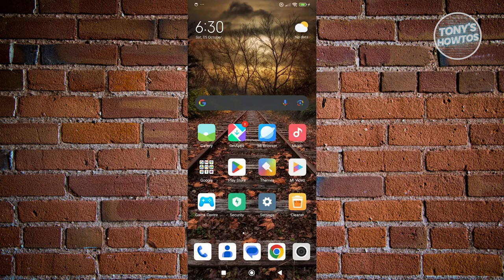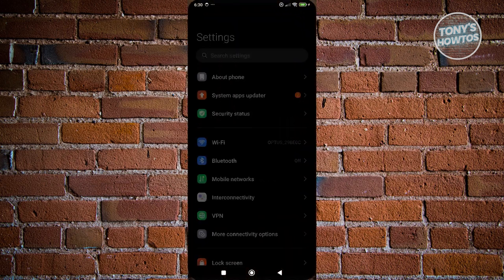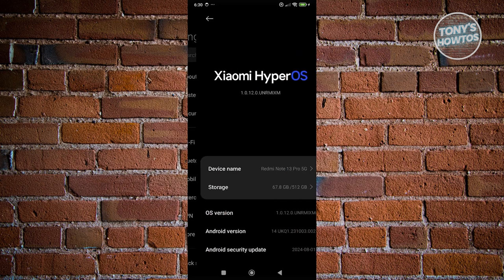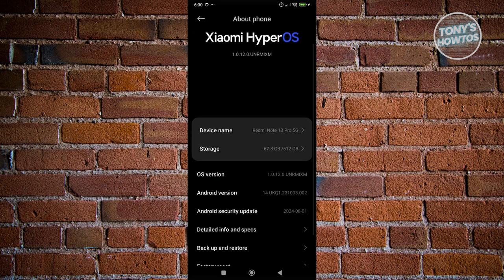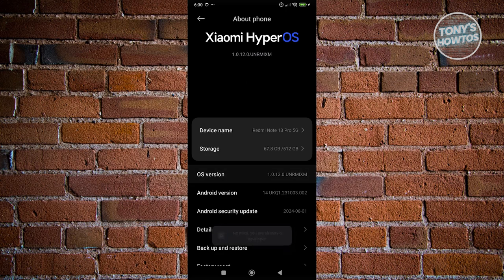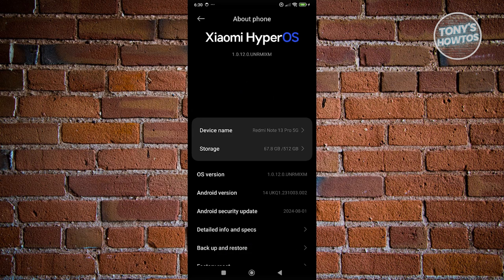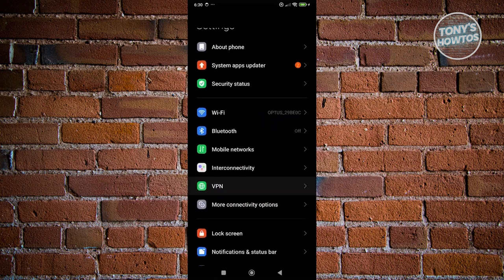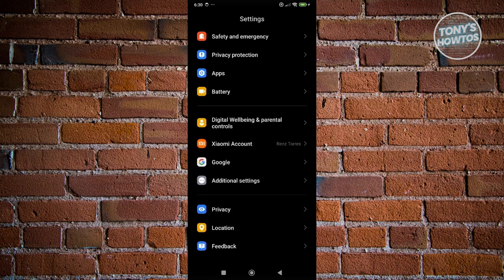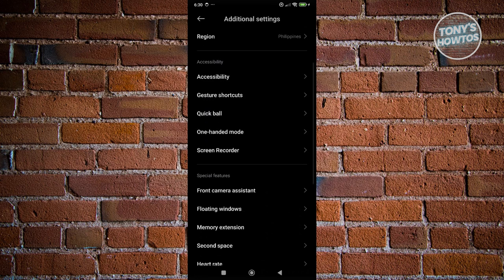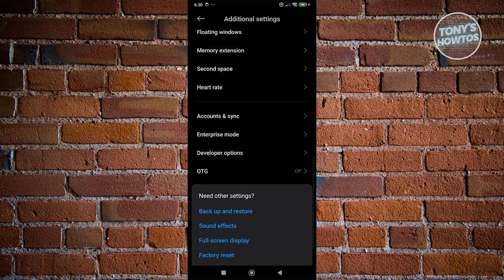Another thing you could do is to basically turn off some animations. You want to open up your settings and first turn on developer options. Go to 'About Phone' and click on the OS version. Tap on it multiple times until it says 'You are now a developer.' Once you are a developer, go back, scroll to the very bottom, go to additional settings, and open up the option that says developer options.